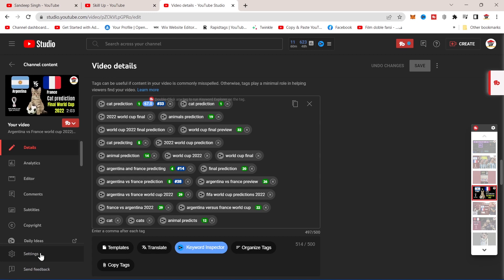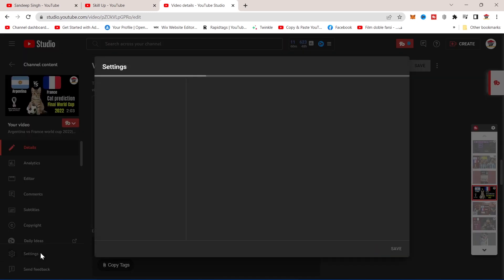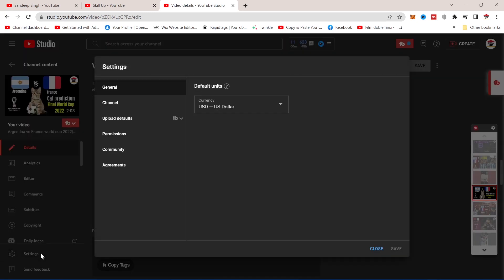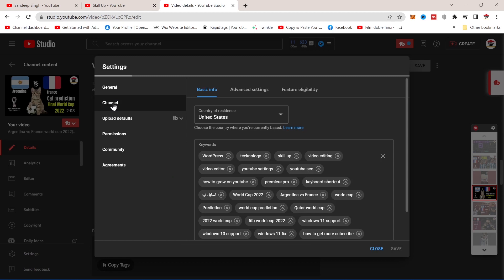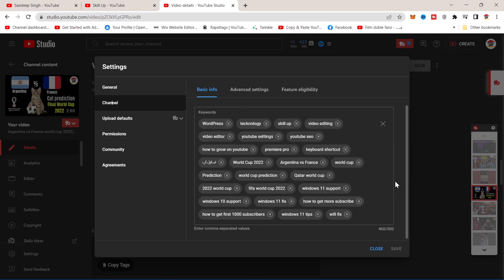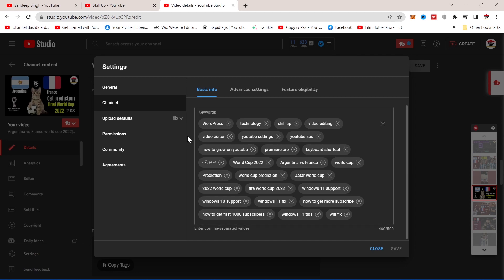To do that, tap on settings here. Click on the channel in the basic info tab. You can add your keywords here. If you're stuck and don't know which keywords will work for your channel, or you just want a few keyword ideas, simply check out your competitors' channels. To do that, open one of the competing channels.